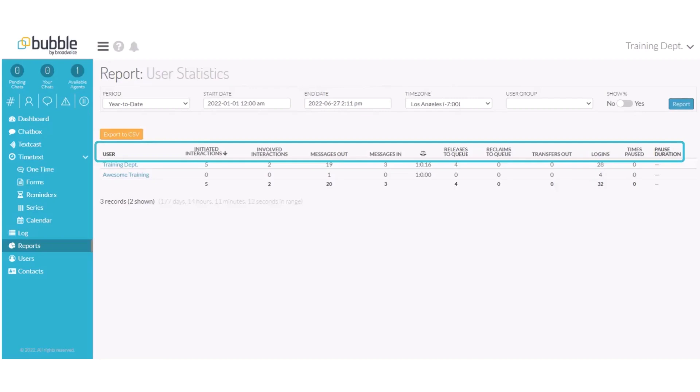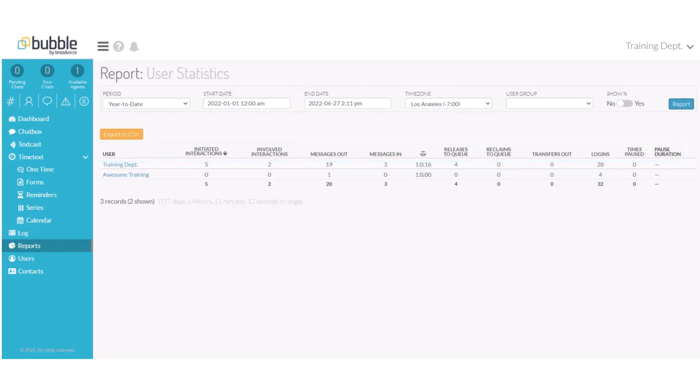How many of those conversations were reclaimed from the queue? How many transfers to other departments took place? How many transfers to other groups? How many logins? How many times paused to not receive messages? And that pause duration? You can export this report to a CSV file.